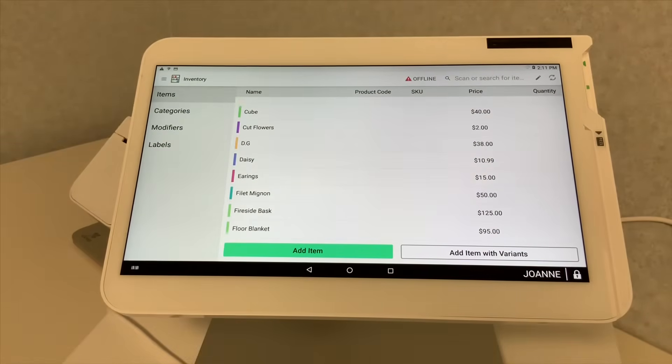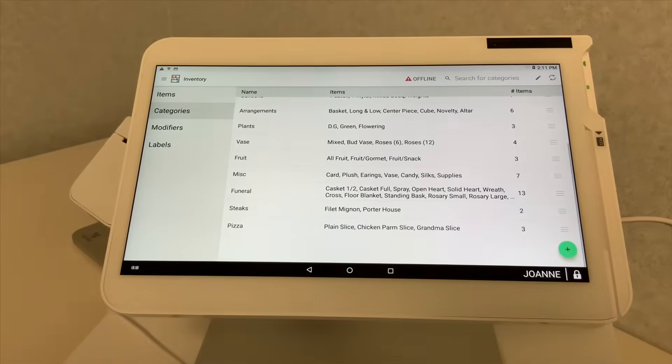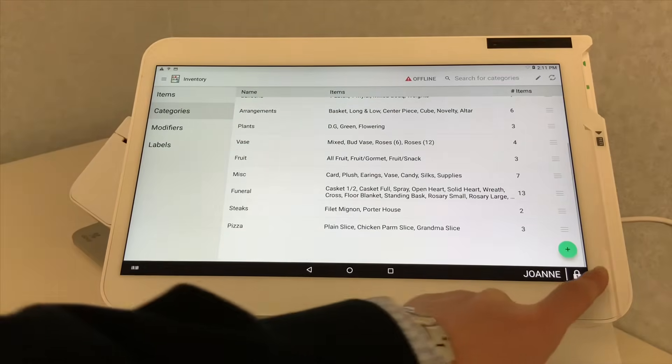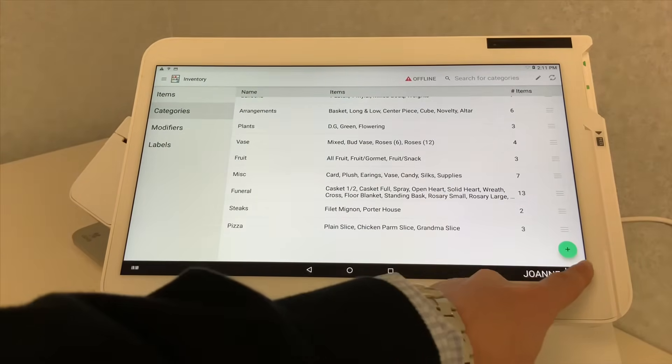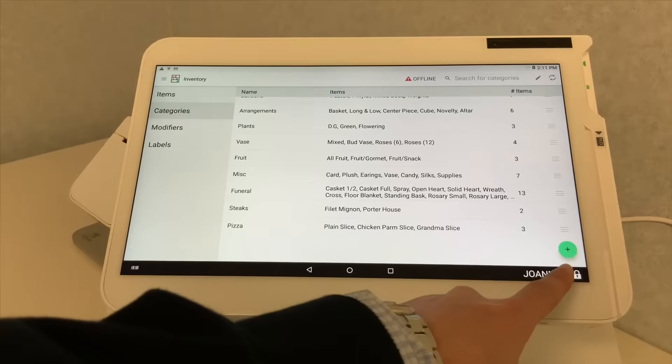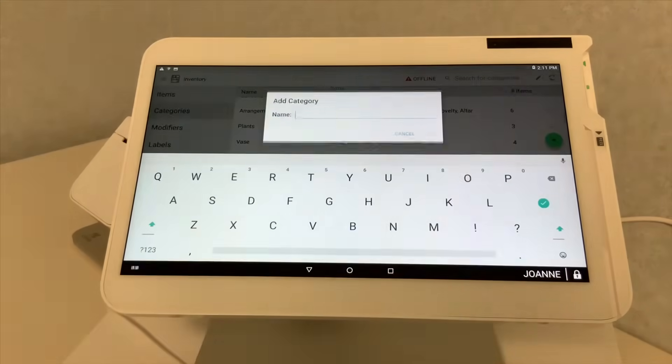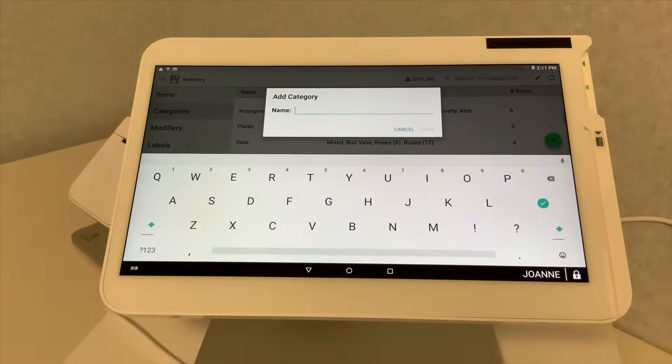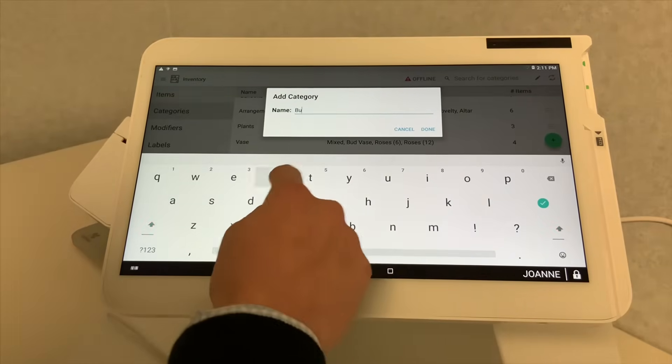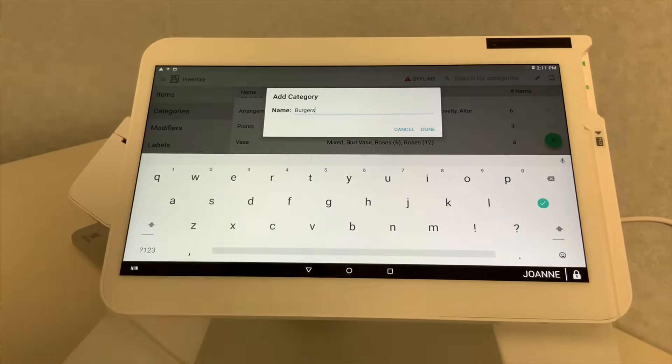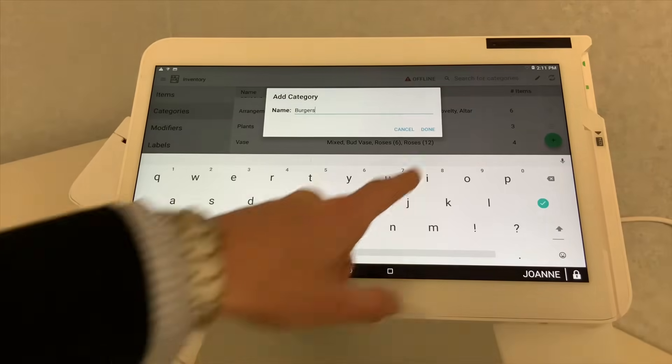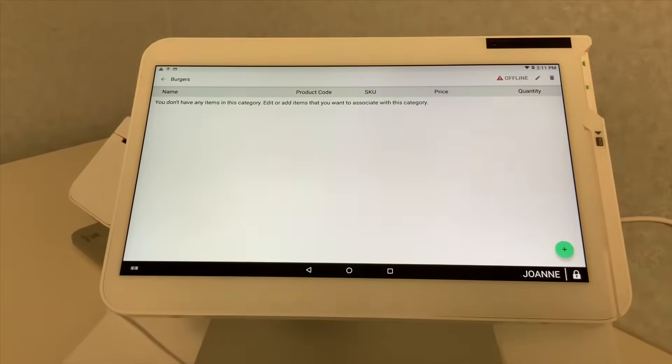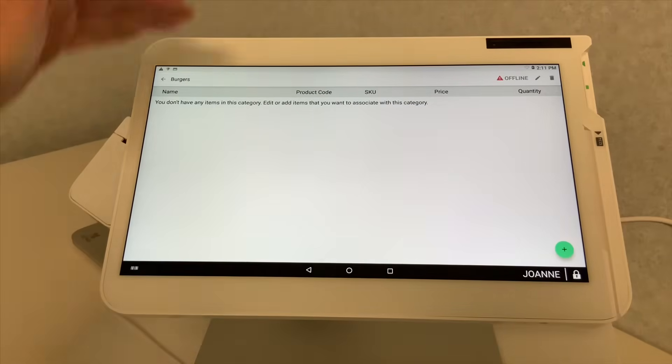Now, let's start with adding a category into your menu for your Clover device. Very nice and easy to use. There's a green circle on the bottom right side of your screen. We're going to hit that and we're going to add a category. Let's say the category is burgers. You would simply type in burgers. Nice big screen. Nice and easy to see. Select done. Now, you have your burgers category.